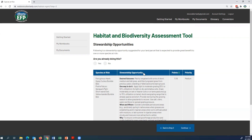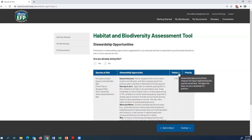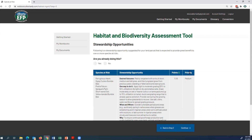We also have the stewardship opportunities, which I'll go over shortly, and then we have the points. Stewardship opportunity points measure the impact that implementing a practice would have — the higher the value, the more beneficial the practice. We also have priorities, which are low, medium, or high. For this example, we have a medium priority.